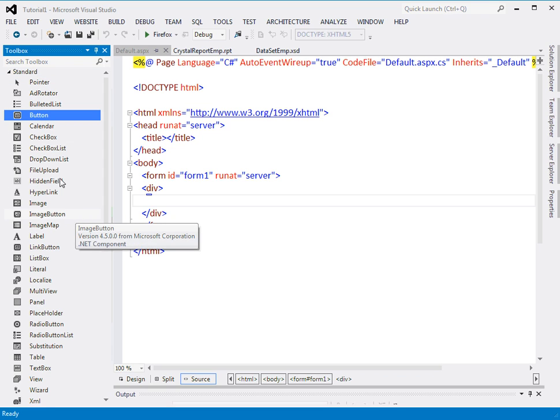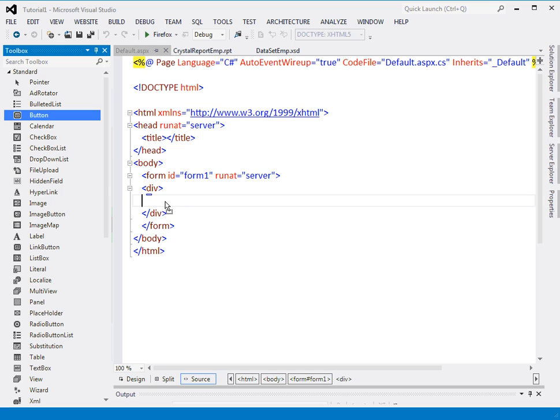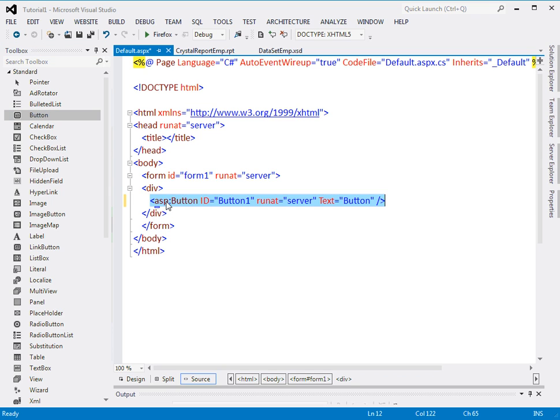For the button control, I will go and select the standard one. See there's a button here. I will just drag and drop it to the blank area of the page.